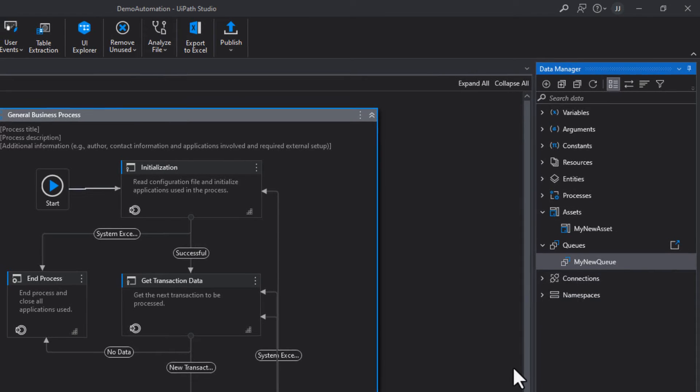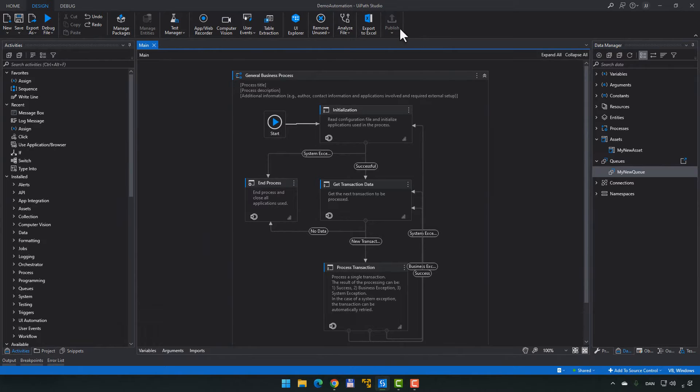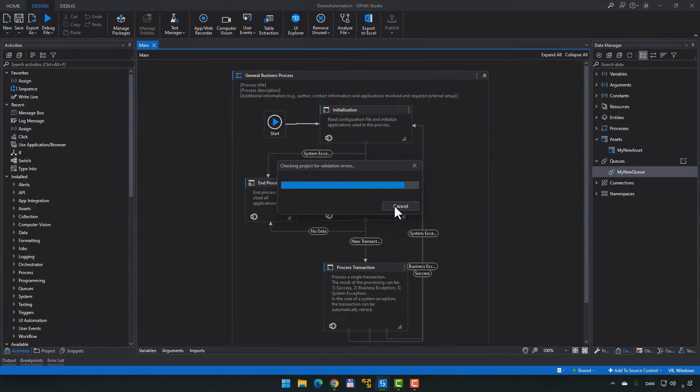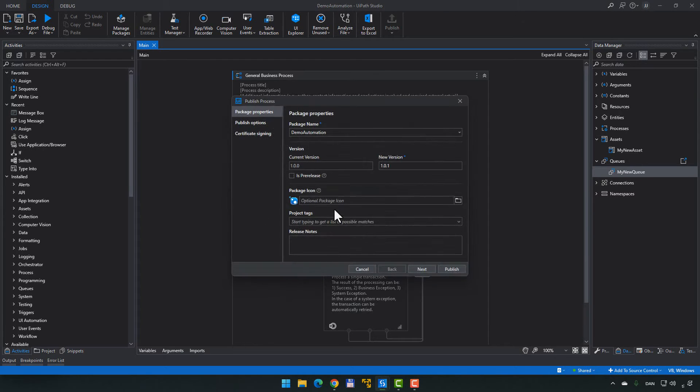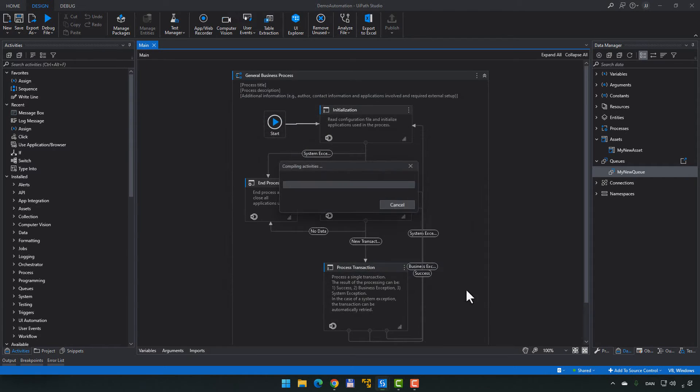What we'll do now is we'll publish this automation. We will just click Next and we'll publish it to our tenant processes feed. I'll just click Publish and wait for it to finish.